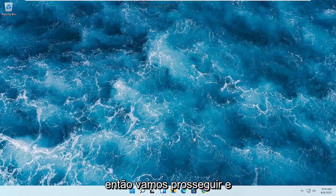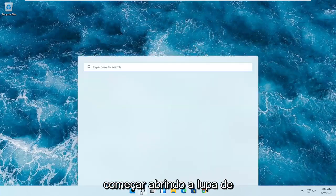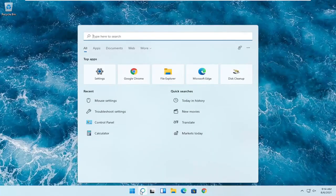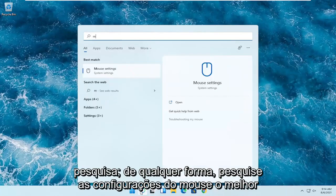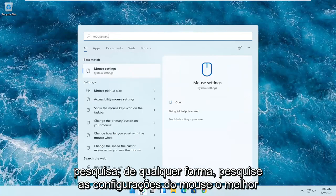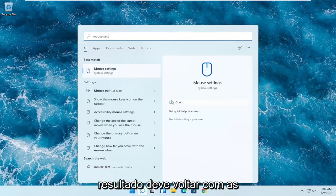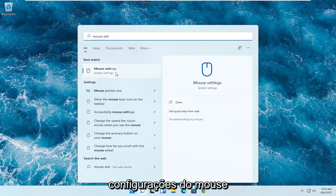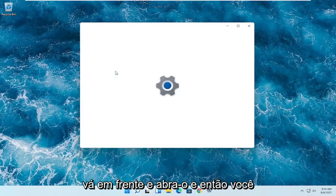So we're going to go ahead and start off by opening up the search magnifying glass. And you want to search for mouse settings — the best result should come back with mouse settings. Go ahead and open that up.